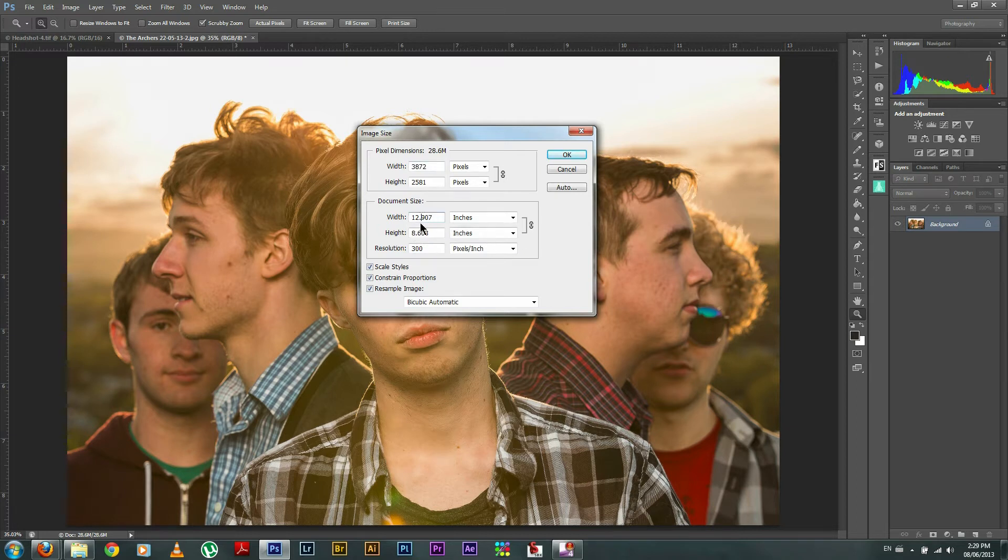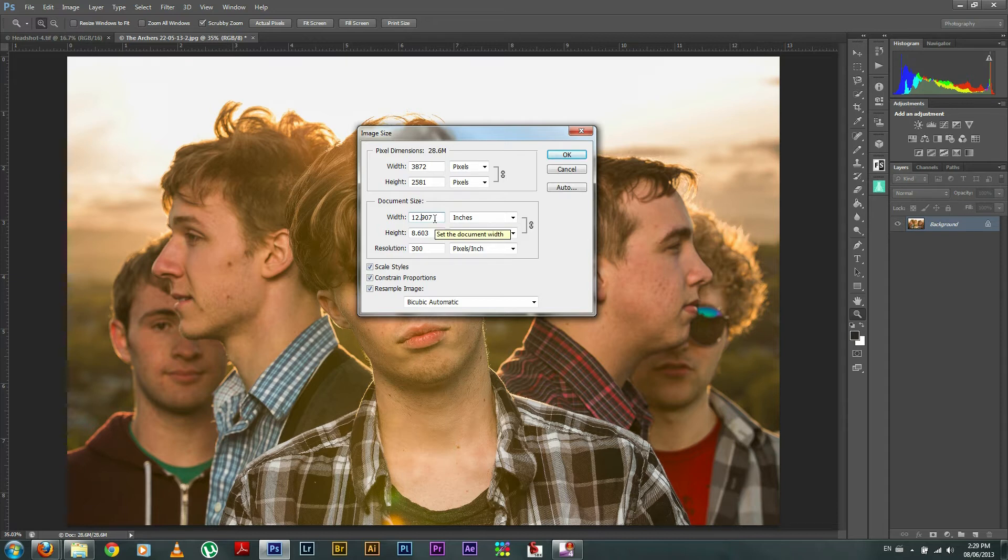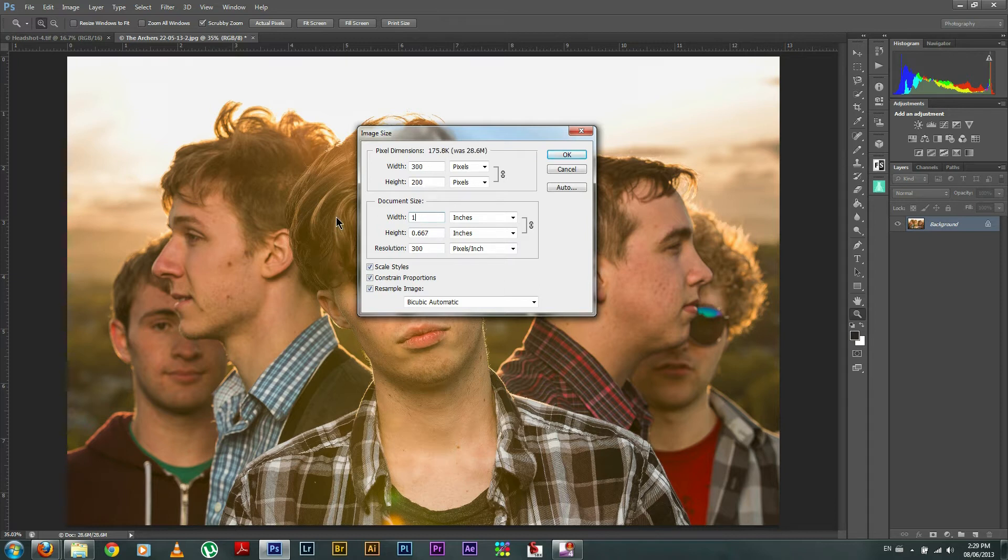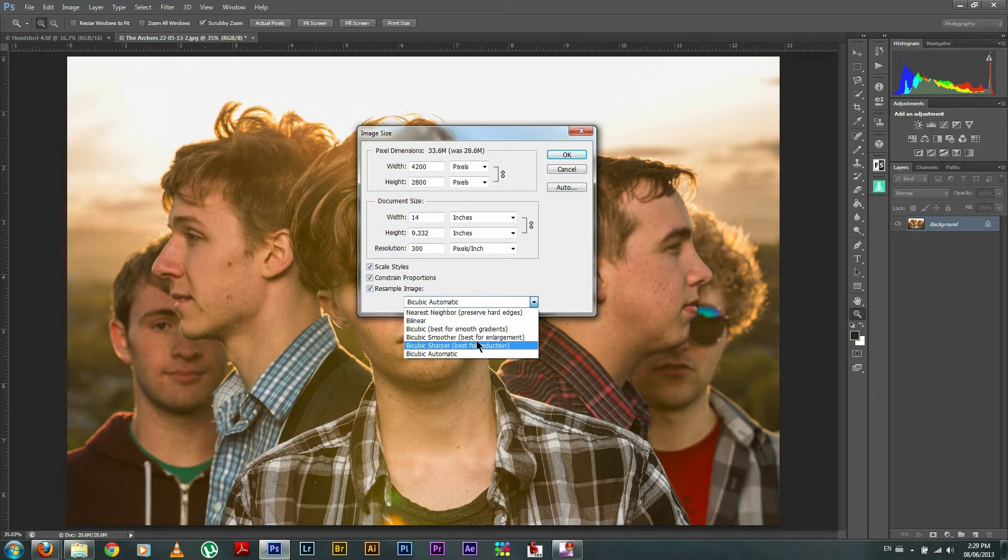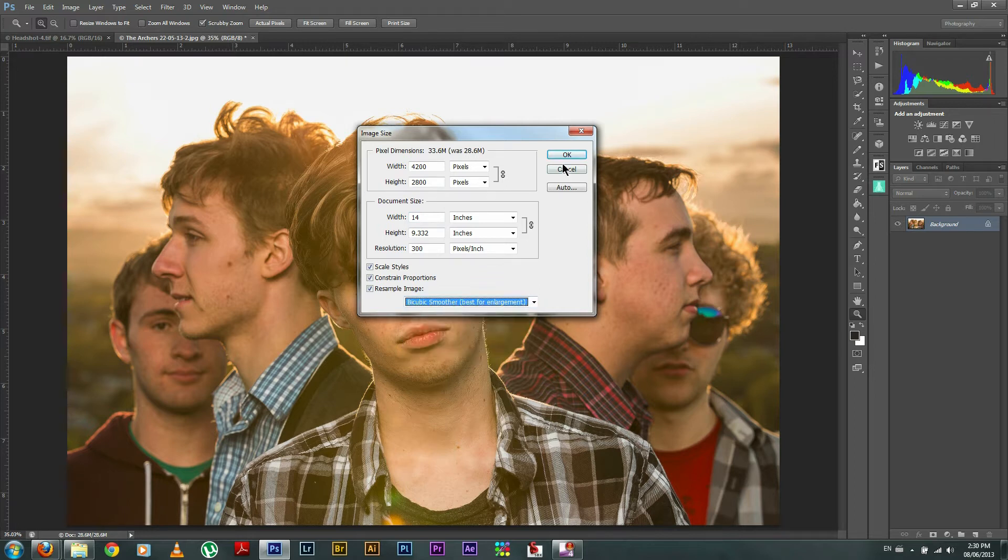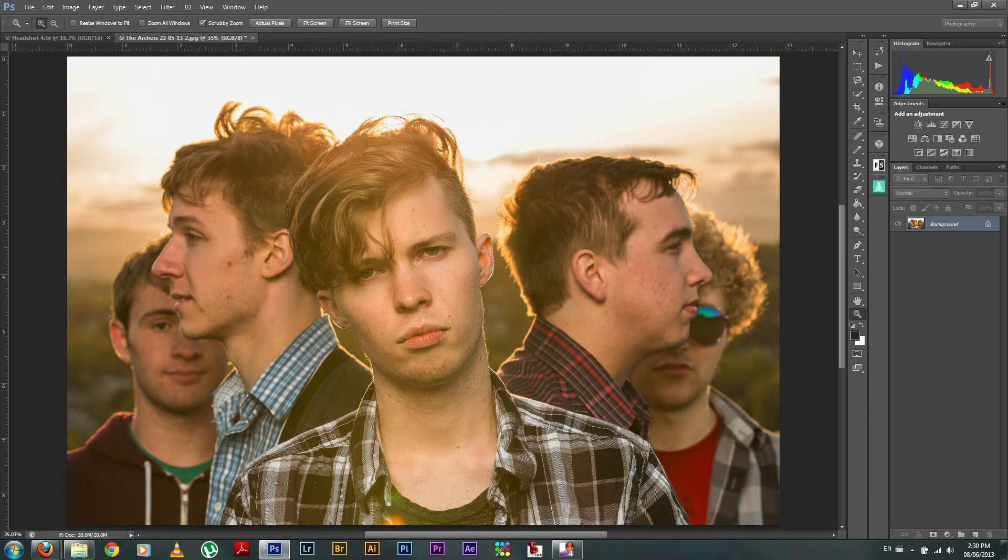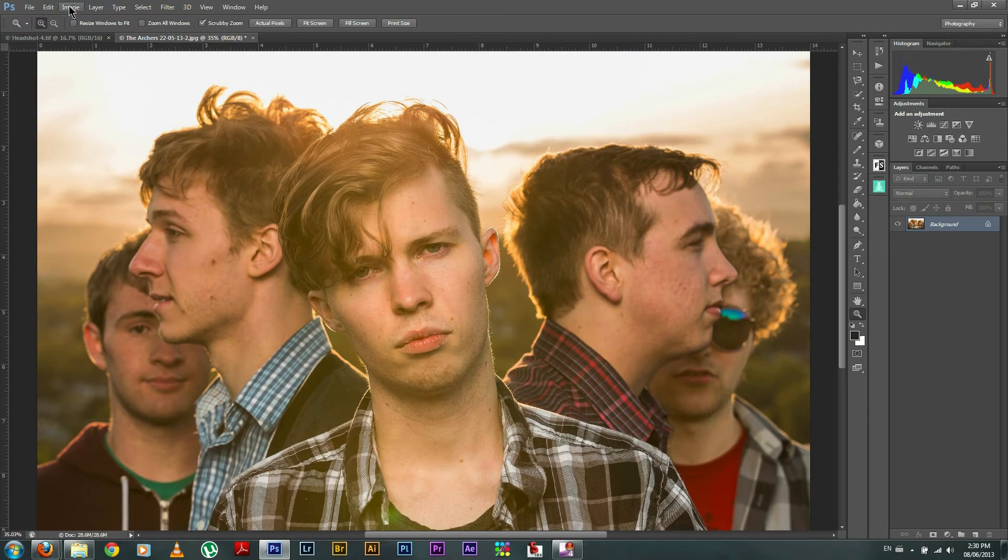So I was always taught to go up inch by inch and just go step by step and you'll get the cleanest, best looking files from doing this rather than just jumping right to 16 and pressing OK. So let's go to 14. Go down to the bottom here where it says bicubic automatic, and you want to go down and choose bicubic smoother, which is the best for enlargement. Press OK.